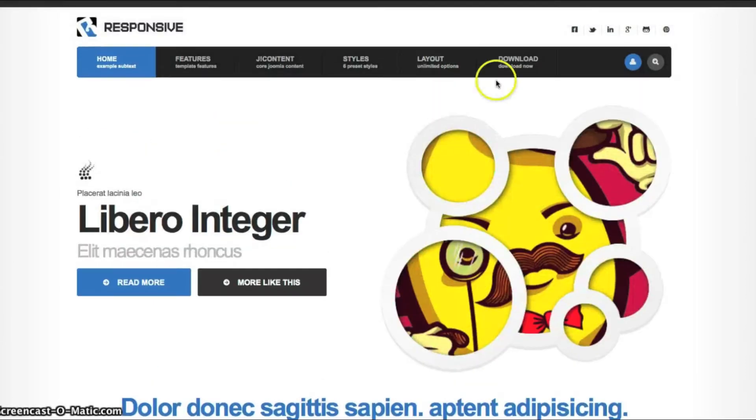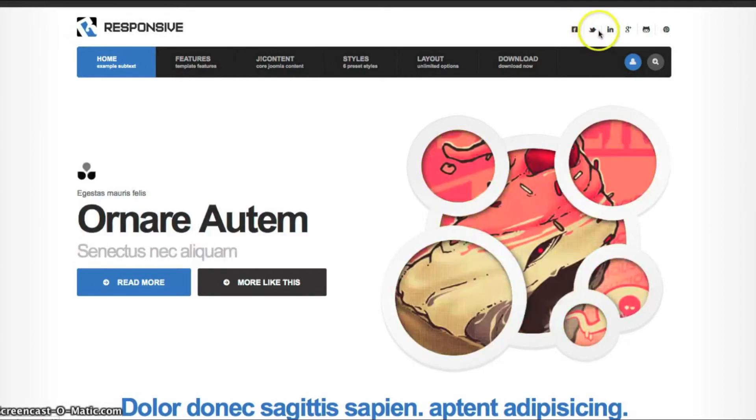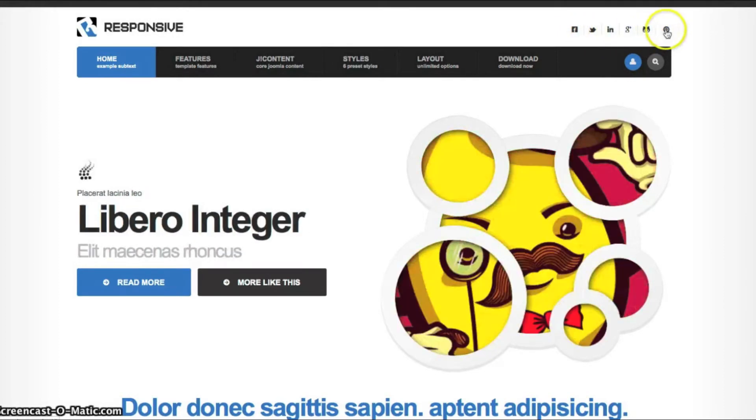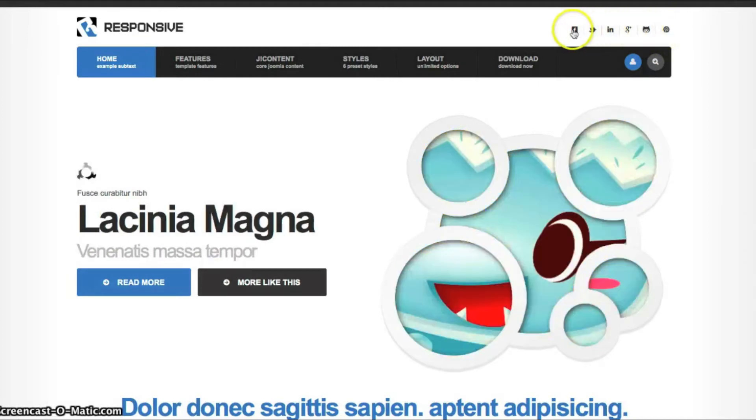And in the top right position here, this is a custom HTML module with links for social networking. So you can just open that custom HTML module in the top position and add your links in there for your social networking.